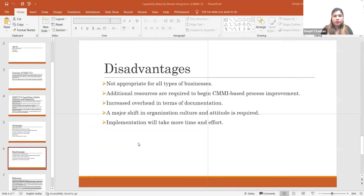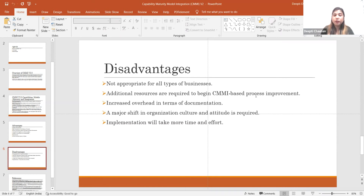The second disadvantage is the additional resources required. Everything we implement in the organization needs resources — if we make documentation, we need effort and resources; if we implement continuous delivery and continuous integration, we need resources and time. All these need to be considered while the organization follows or wants to adopt this model.